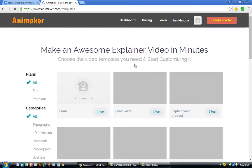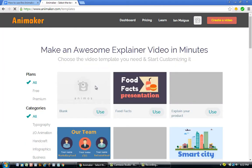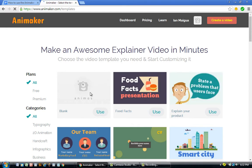When you click Get Started, you'll see lots of video templates. What we're going to do is click the first one — the one that says Blank — and click Use.